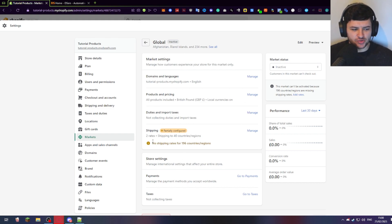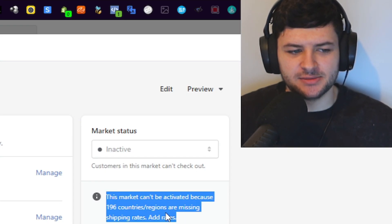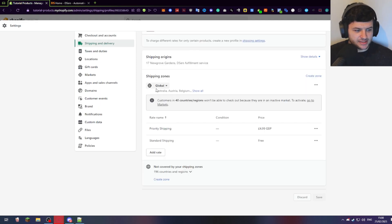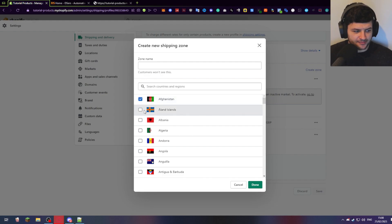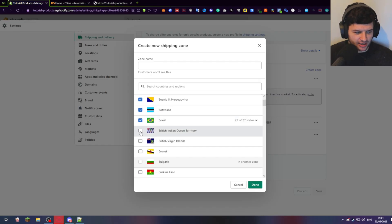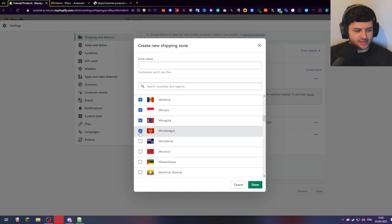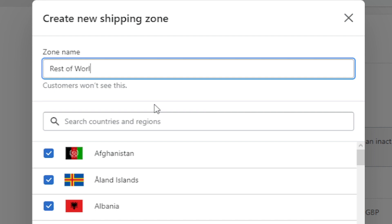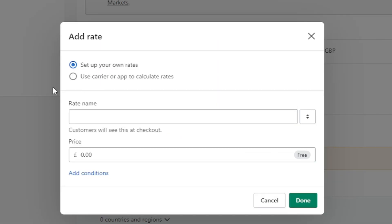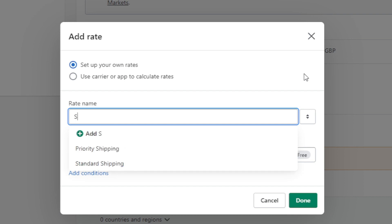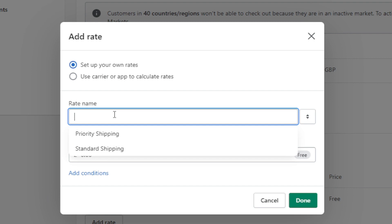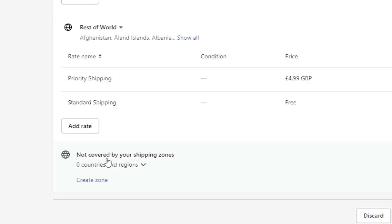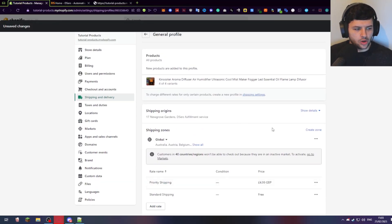One important issue: it says 'this market can't be activated because 196 countries are missing shipping rates'. Press 'add rates', which goes back to our shipping issue — press manage. You can see 'not covered by your shipping zones: 196 regions'. Press create and select all of these again. Unfortunately we have to do this manually. Take your time because if you miss one country you'll have to go back and find it later. When you think you've selected them all, call this zone 'rest of world'. Press 'add rates', set up standard shipping with free shipping like before, set up priority shipping again with the same prices. Now where it says 'not covered by your shipping zones' it should say zero countries, meaning we've covered the whole world. Press save.